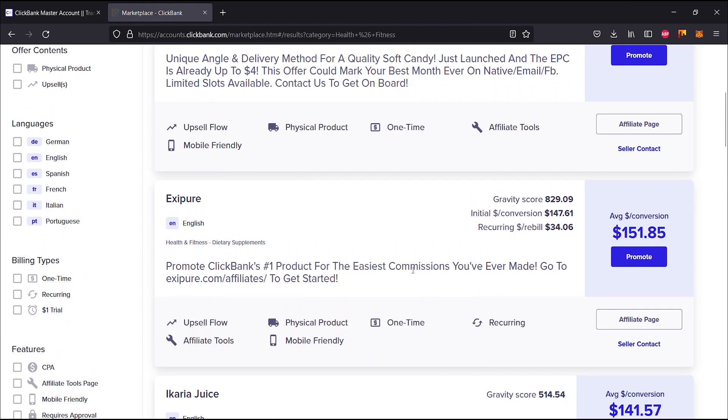So we have a product that has an even higher gravity score, which is absolutely crazy, and this is Exipure.